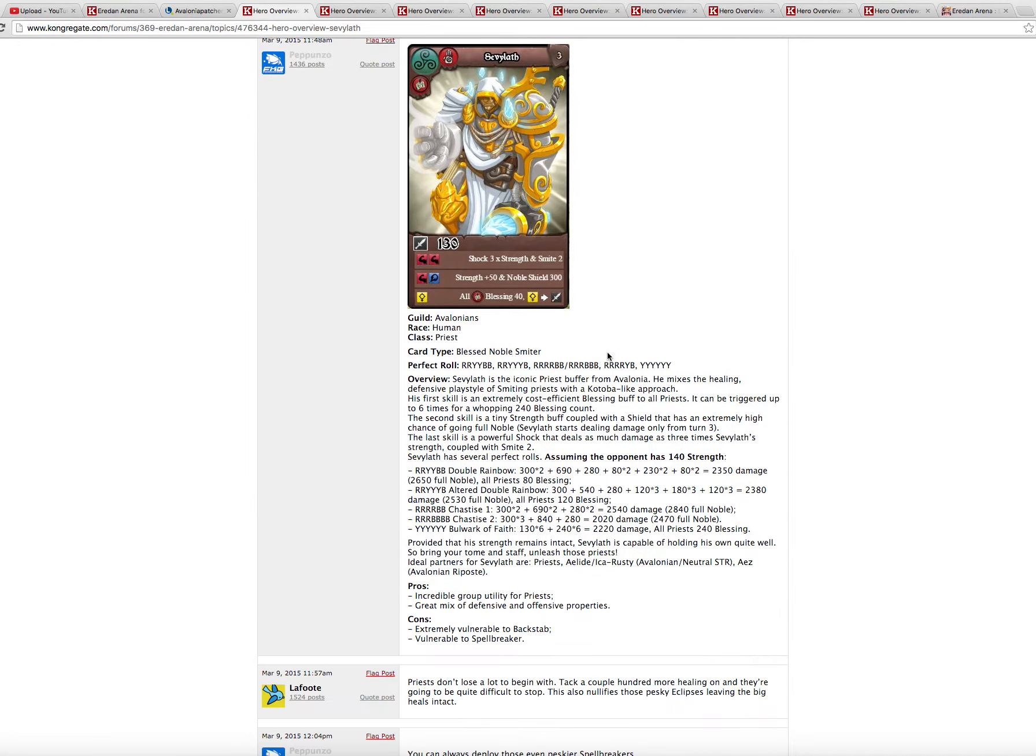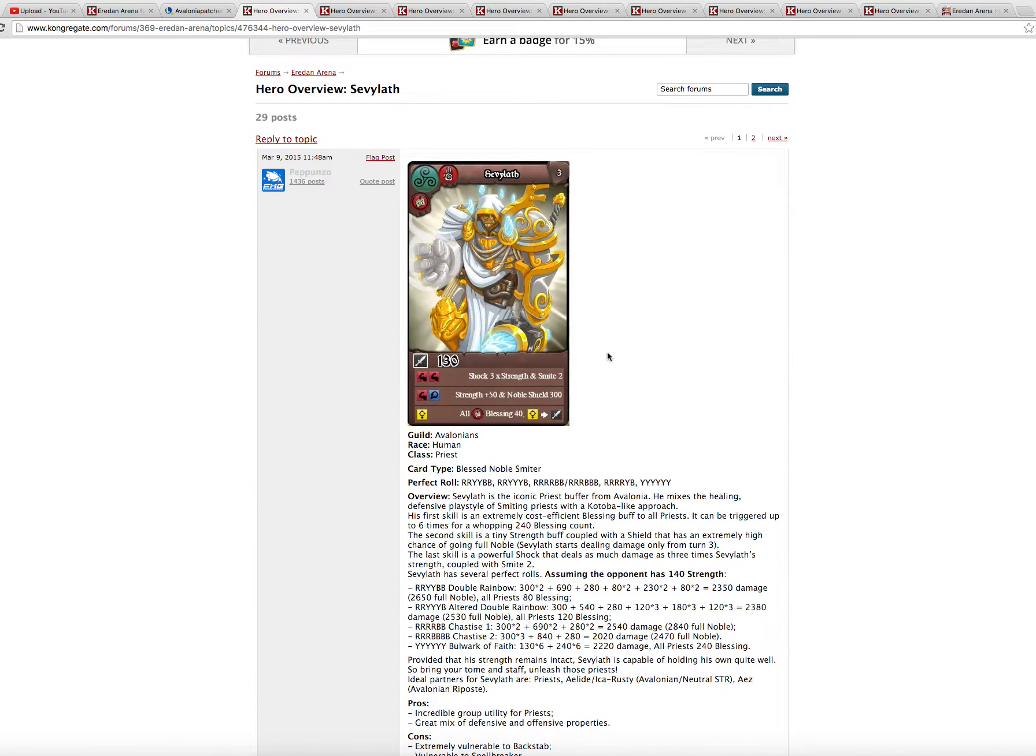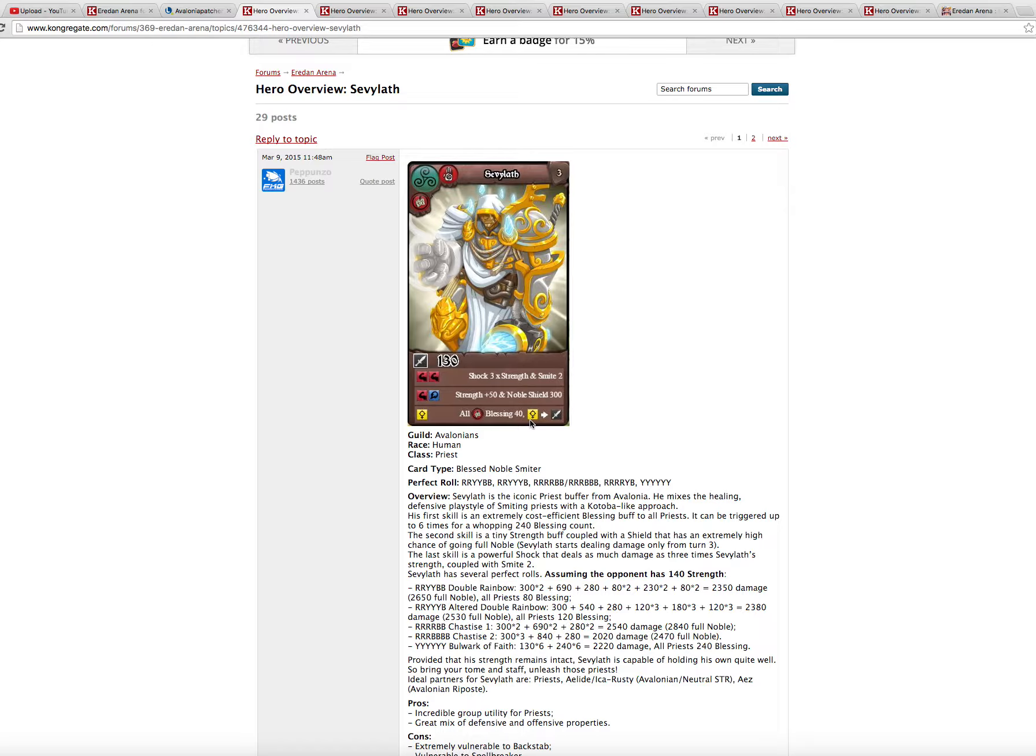So then Sevilat. Sevilat was the most welcome surprise for me in this patch. Now his blessing count is doubled. So finally priests have at least a good buffer, not a crazy buffer, not a game defining metagame defining buffer, but a good buffer.